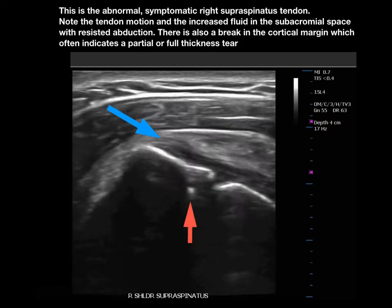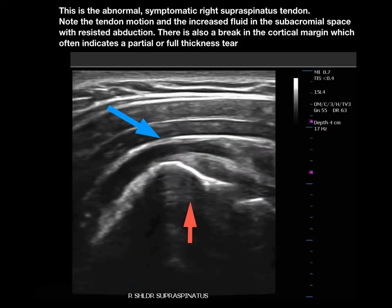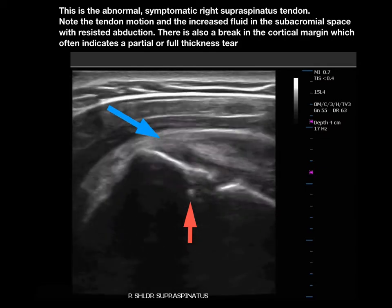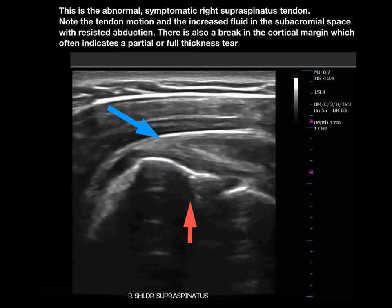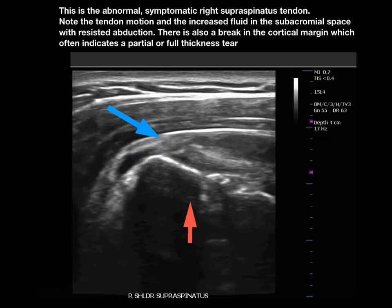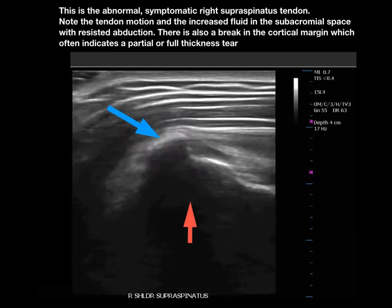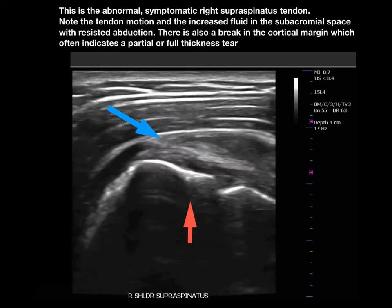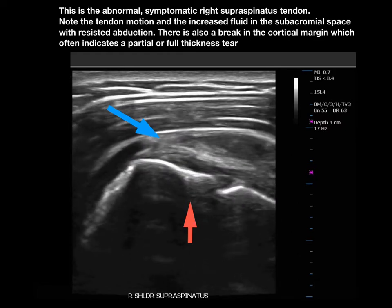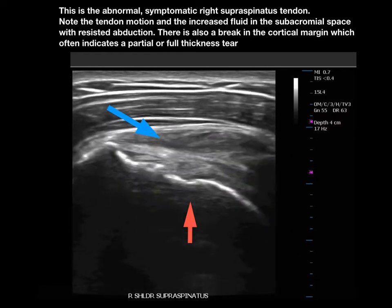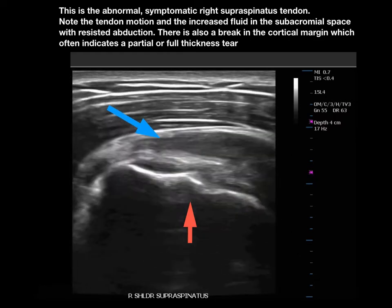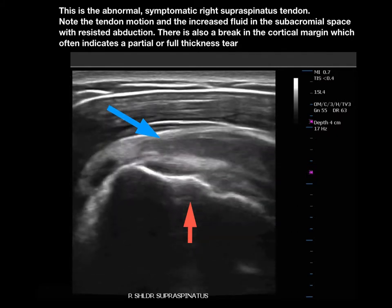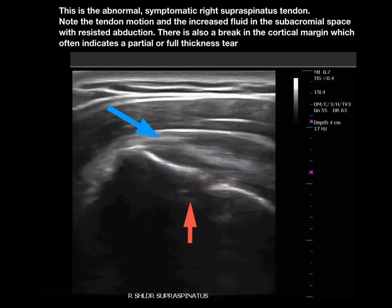Here is the abnormal symptomatic right supraspinatus tendon. At the tip of the blue arrow, you can see that with resisted abduction, there is a significant increase in fluid in the subacromial space. This fluid is being pumped out from the joint into the subacromial space through this non-displaced full thickness rotator cuff tear.